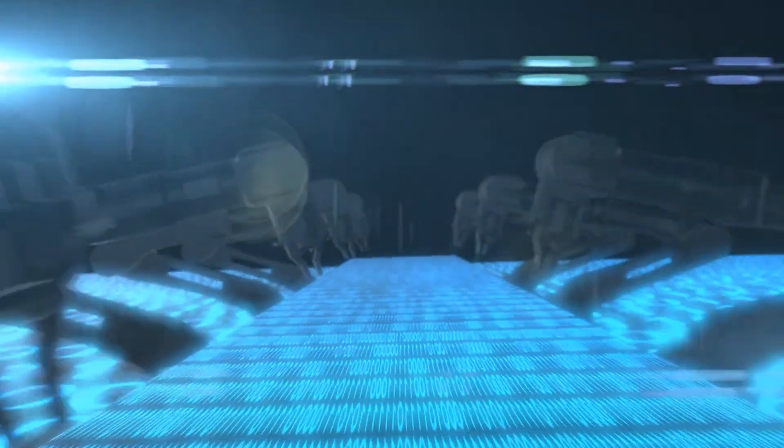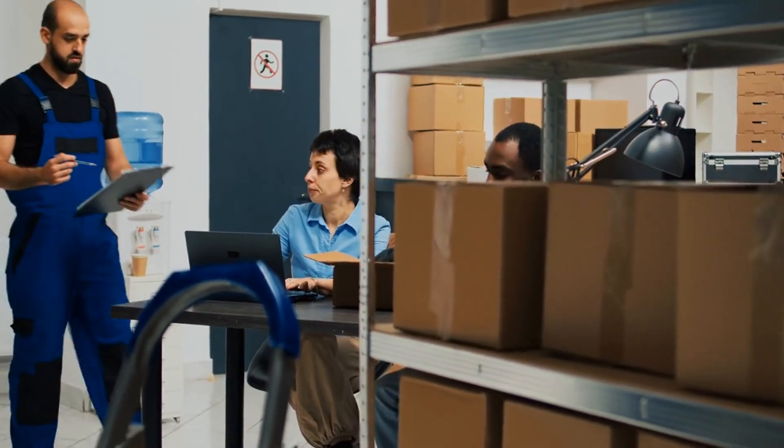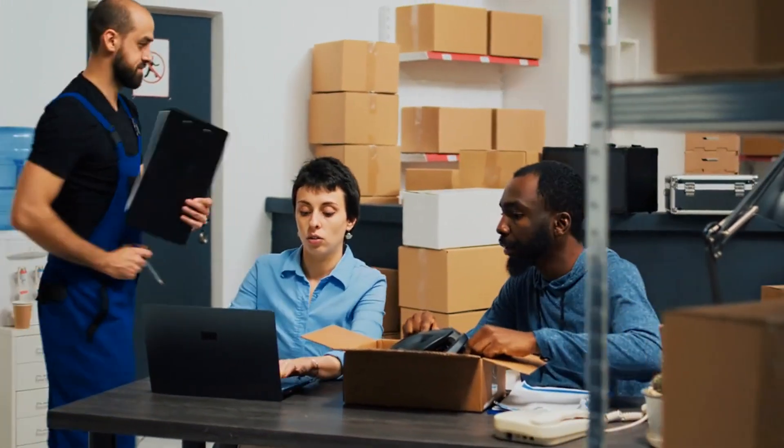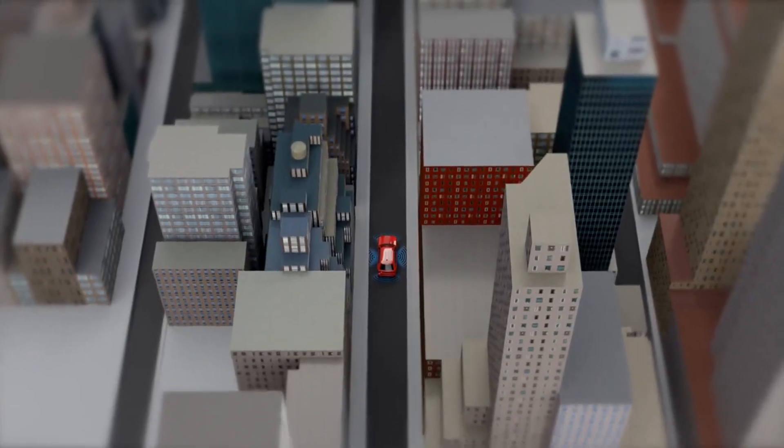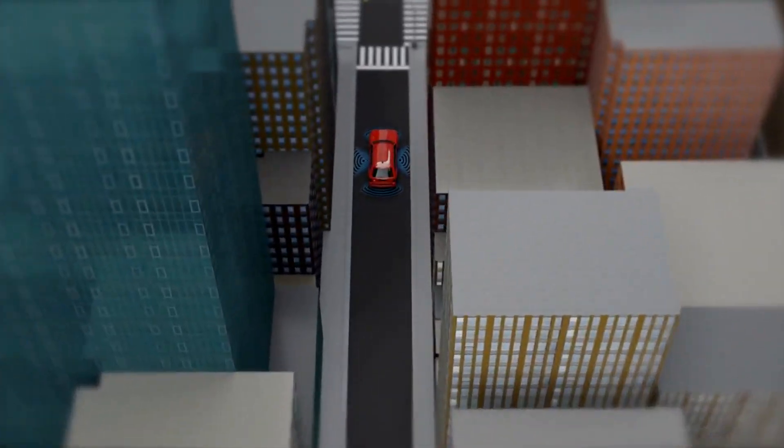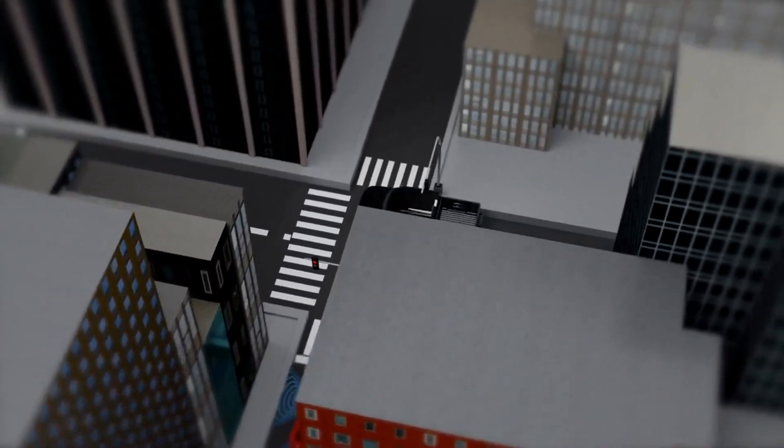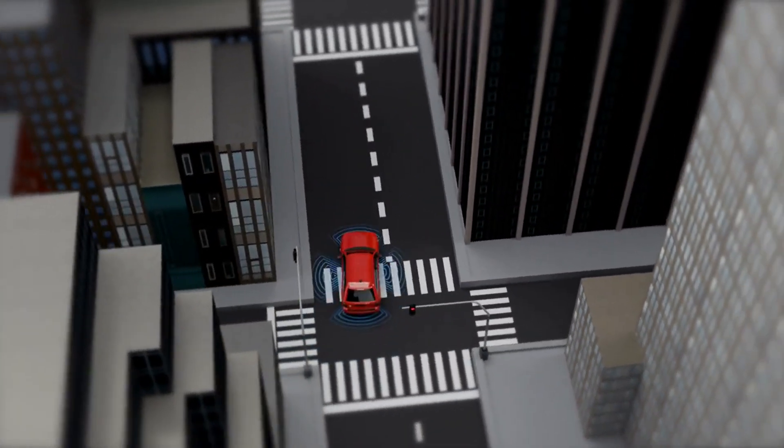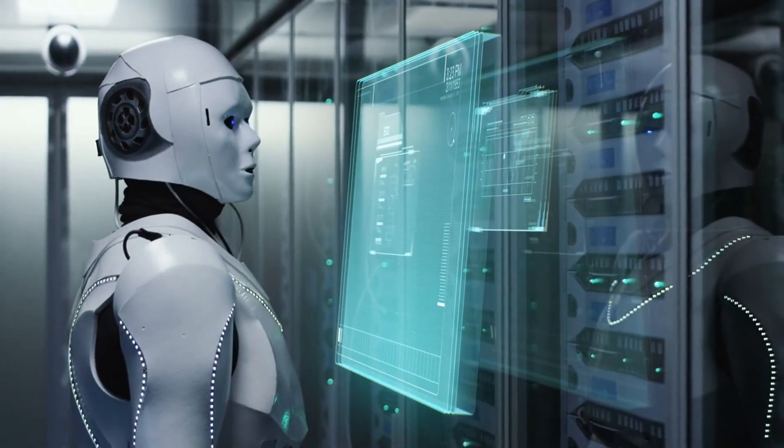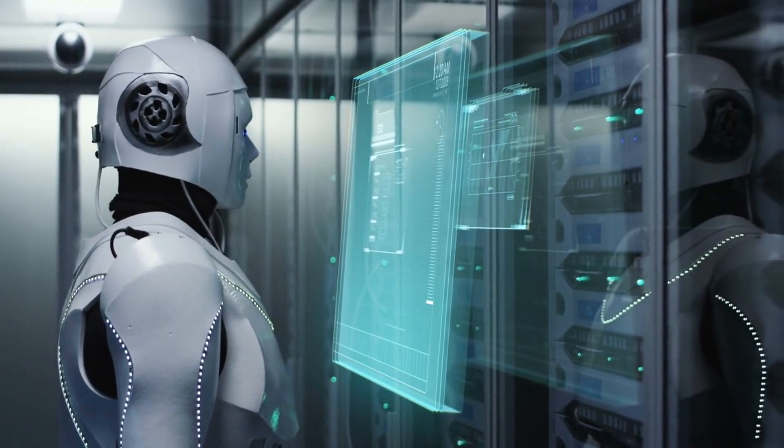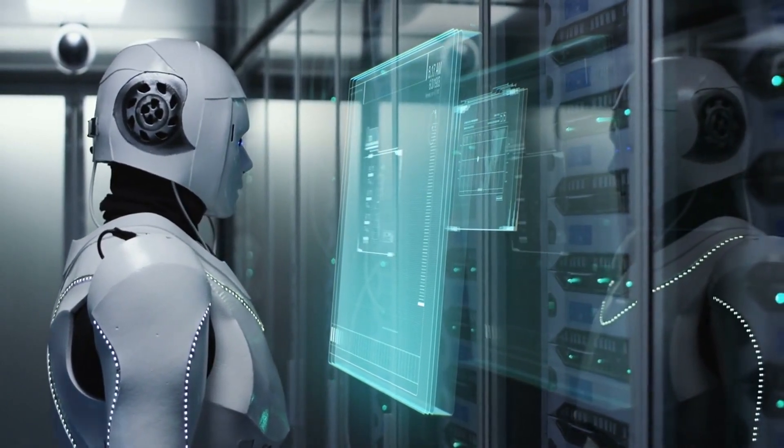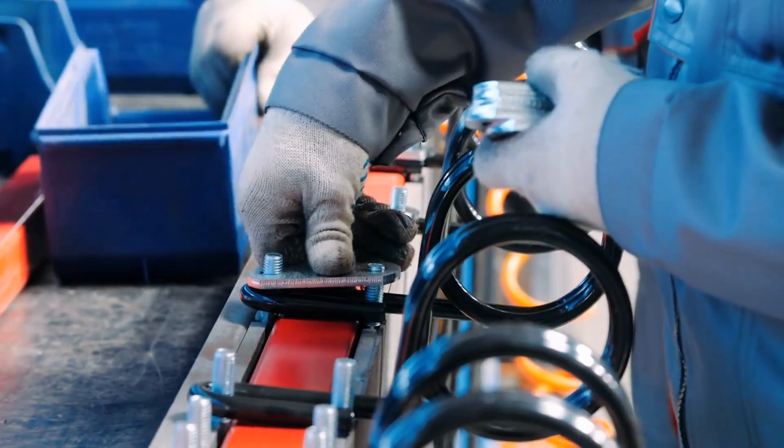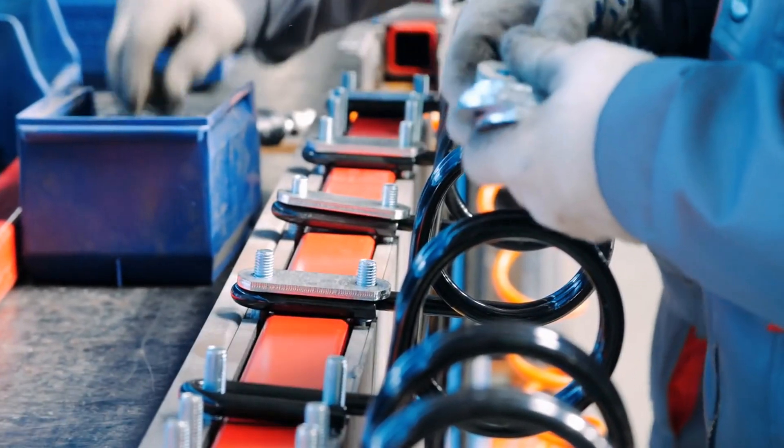In manufacturing, AI-driven machines flawlessly assemble intricate components, while in logistics, they orchestrate the intricate ballet of warehouses, optimizing inventory management and order fulfillment. The rise of autonomous vehicles, fueled by AI's ability to process real-time data, is poised to revolutionize transportation, promising safer roads and more efficient journeys. As AI continues to evolve, the synergy between human expertise and machine efficiency holds the potential to revolutionize industries, freeing human labor from mundane tasks and enabling the pursuit of innovation that knows no bounds.